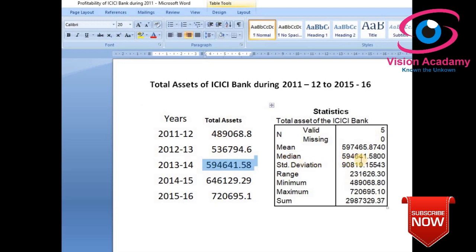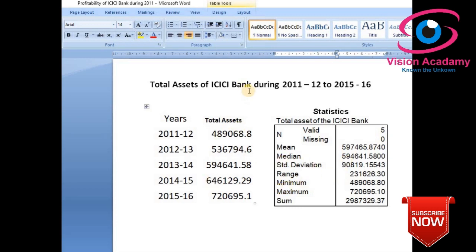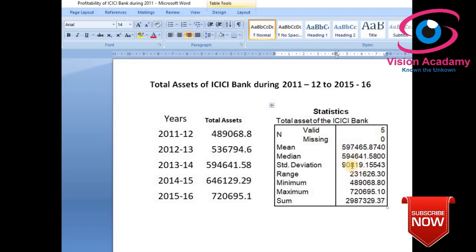Standard deviation means the deviation of the data from the mean — how much the data increases and decreases, the spread from the mean. The standard deviation here is 90,819 rupees. This means from the mean of 5,97,465, the data spreads by 90,819 — which is a huge spread.